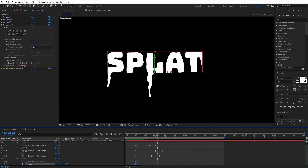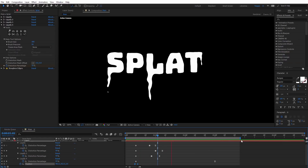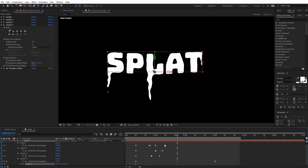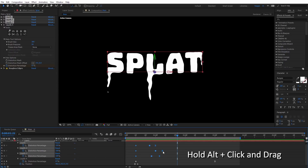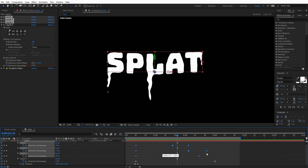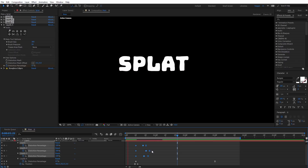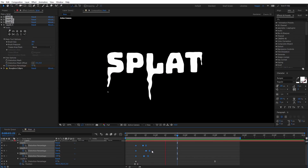Let's RAM preview this. Now we can see the splat effect occurring — it impacts and then drips down. If you want to adjust the speed, you can click and drag over all the keyframes, hold Alt on the keyboard, and click one keyframe to adjust the overall speed. You can stretch it out or pull it in to make the drip occur much faster. You can see how that increases the speed of the drip effect.